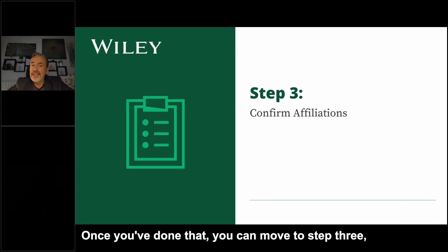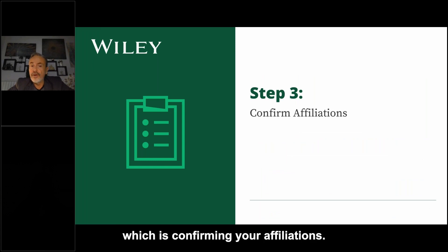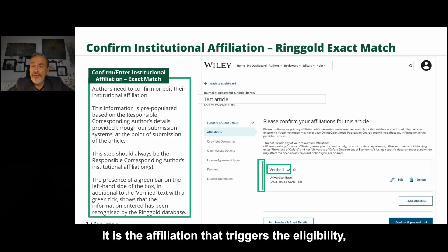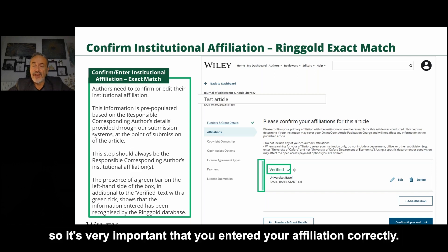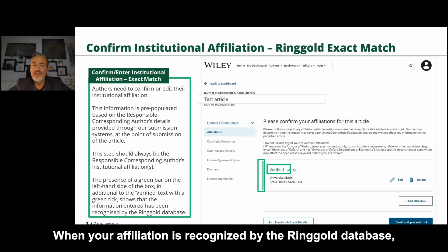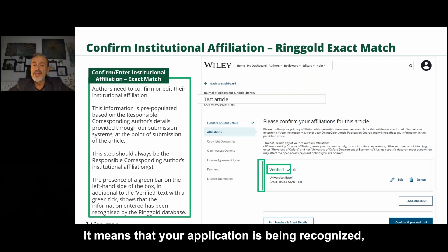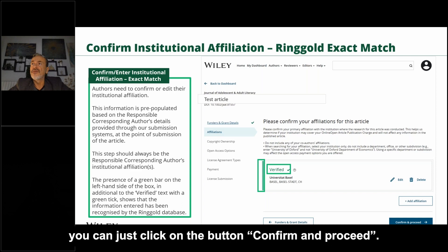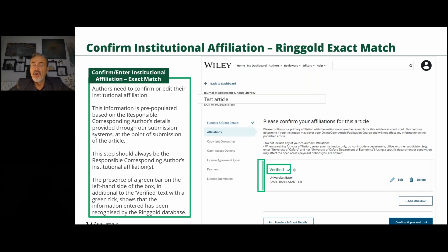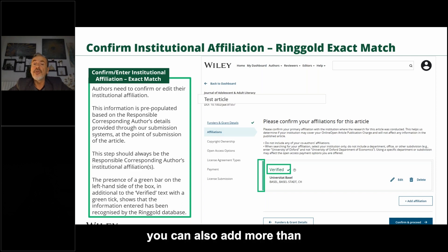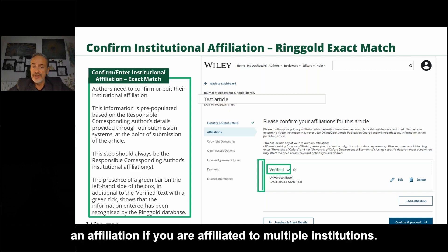Once that's done, you move to step three: confirming your affiliation. The affiliation is what triggers the eligibility, so it's very important to enter it correctly. When your affiliation is recognized by the Ringgold database, you get a green bar with the text 'Verified.' At that point, you can click 'Confirm and Proceed,' or alternatively add more than one affiliation if you are affiliated with multiple institutions.